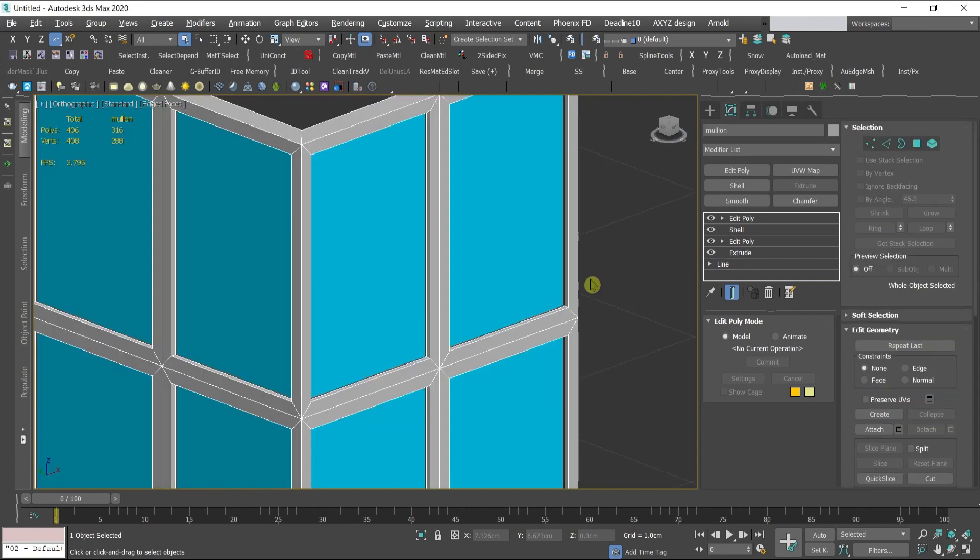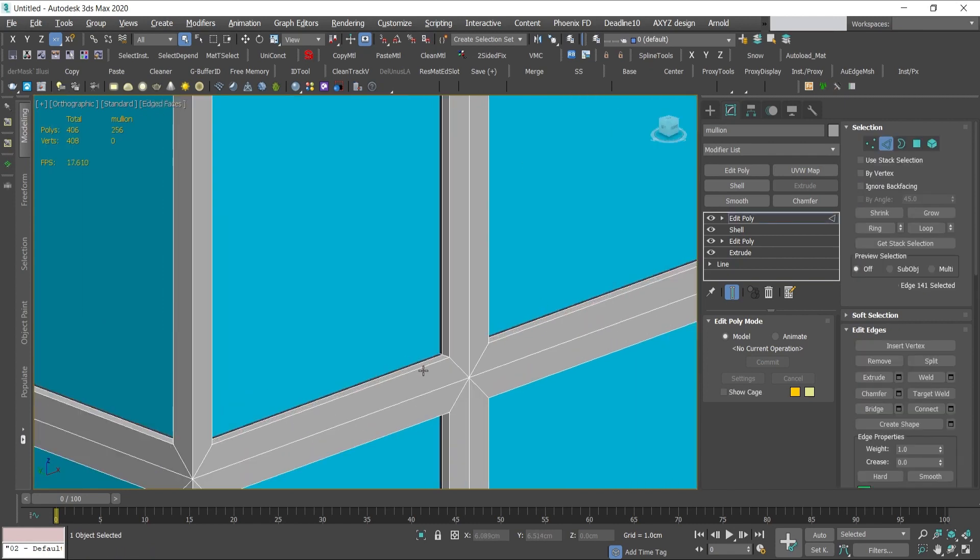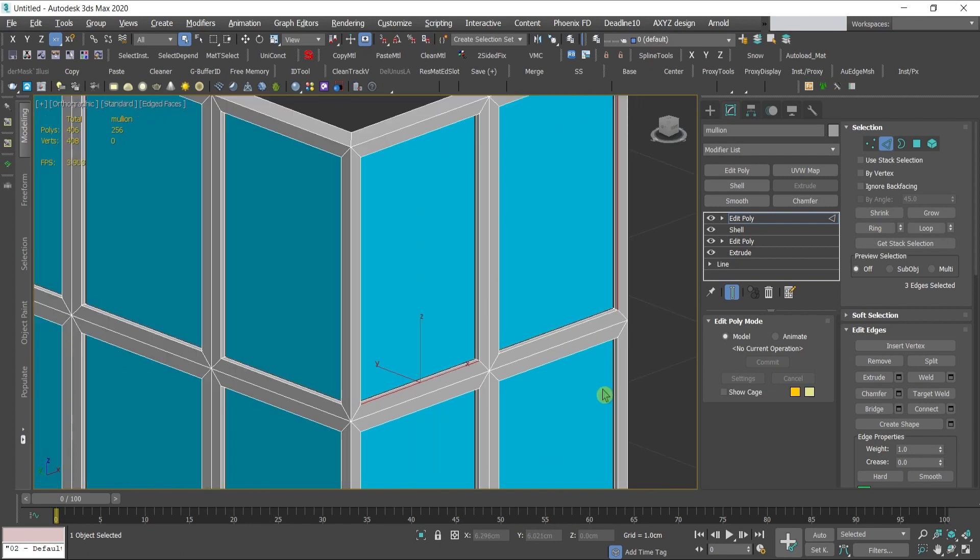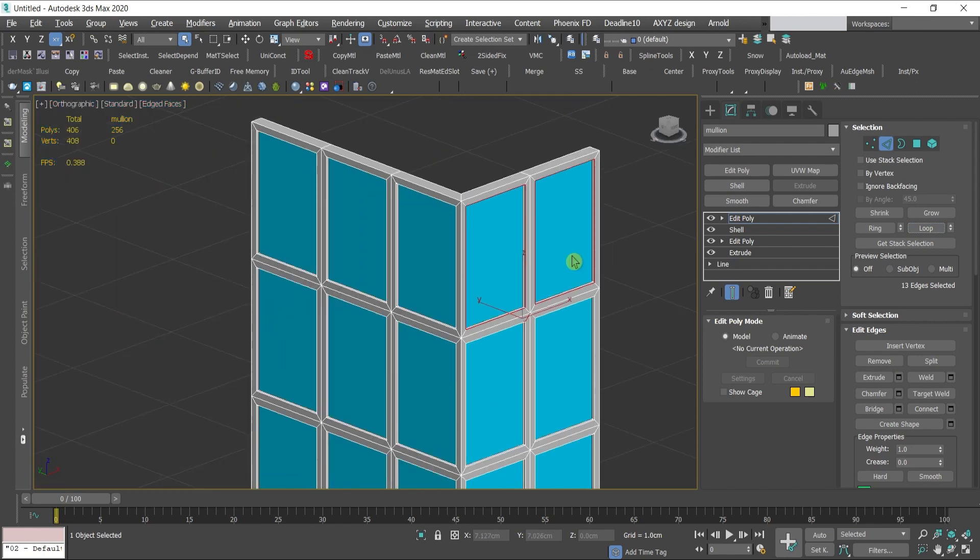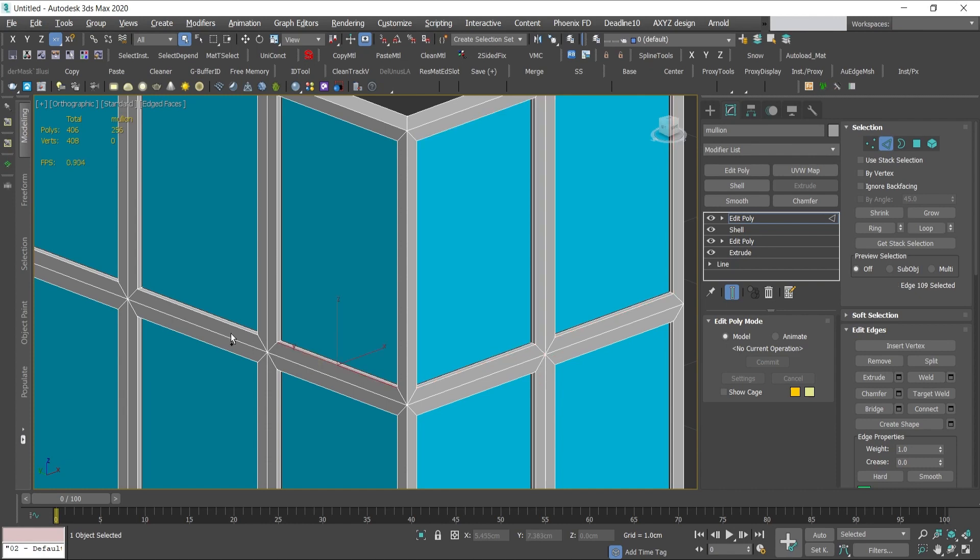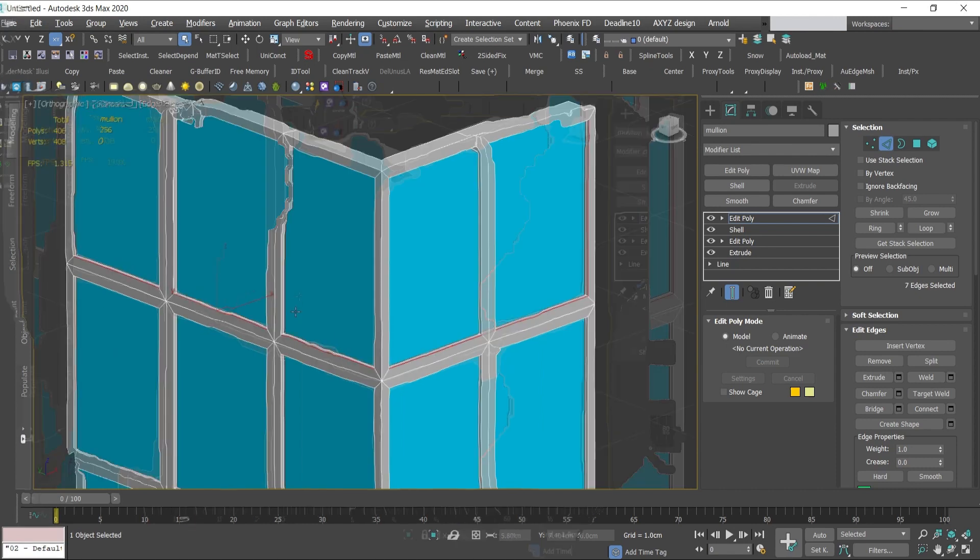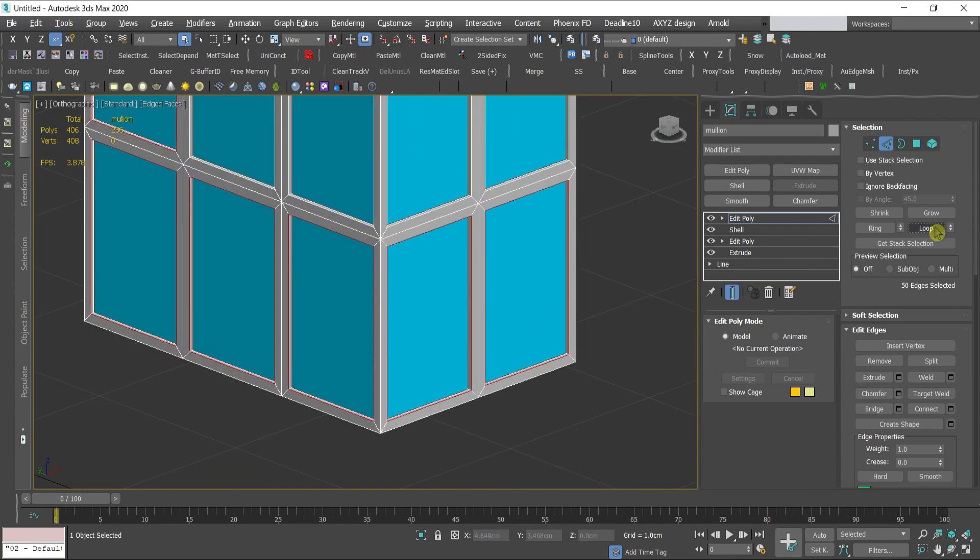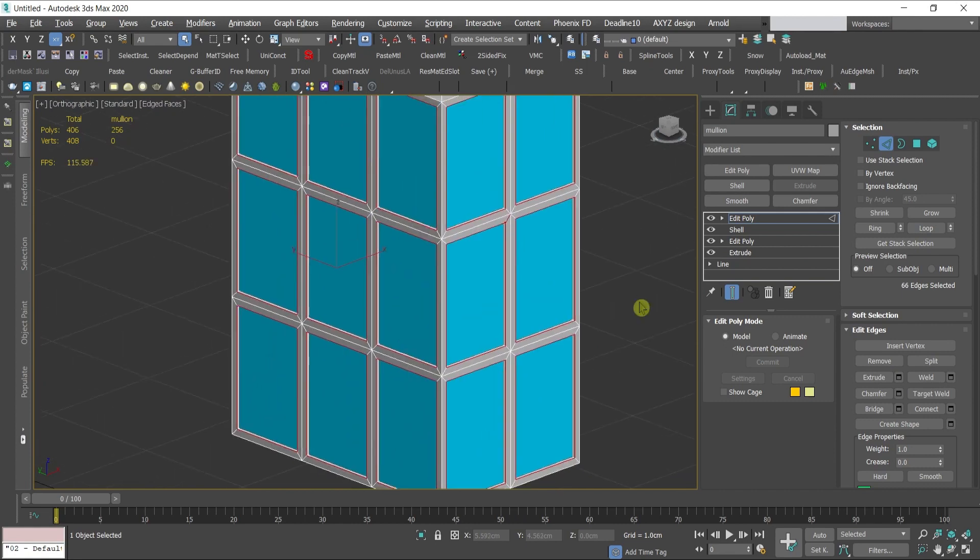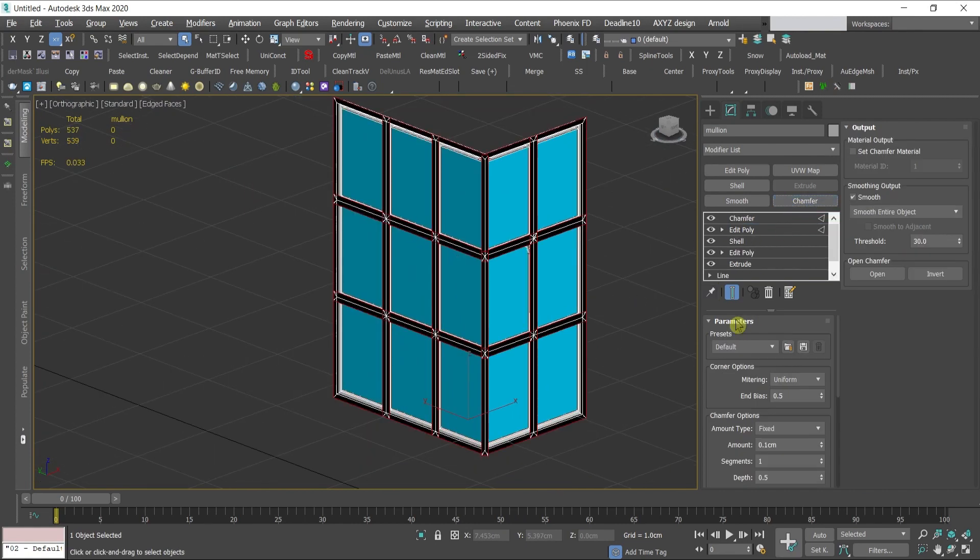Another detail that will bring more realism to the facade is to add a chamfer. I will select all of the outer edges here by clicking some of the edge from this window and click loop, and I need to do it for the rest, for the whole facade.